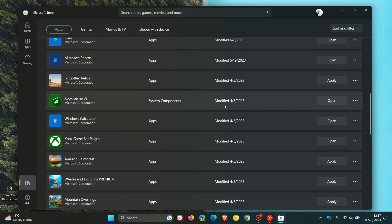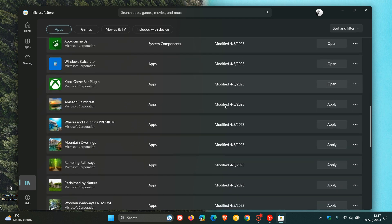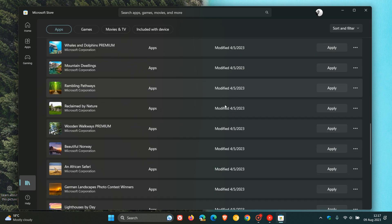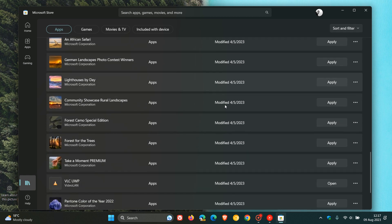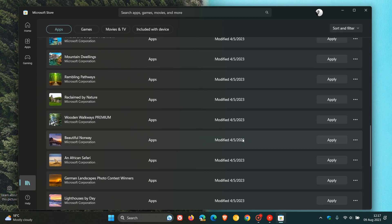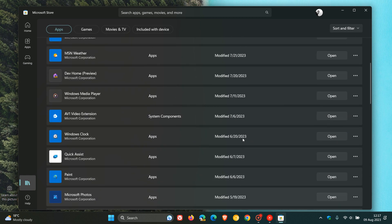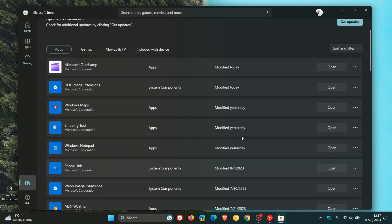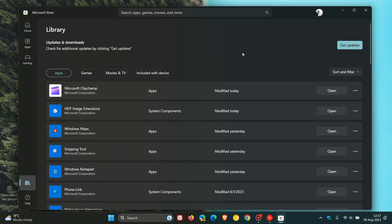So there you can see all the default apps have got System Components next to them. And as mentioned, this is also rolling out for the Microsoft Store on Windows 10 as well. So basically, at the end of the day, there's a new badge.